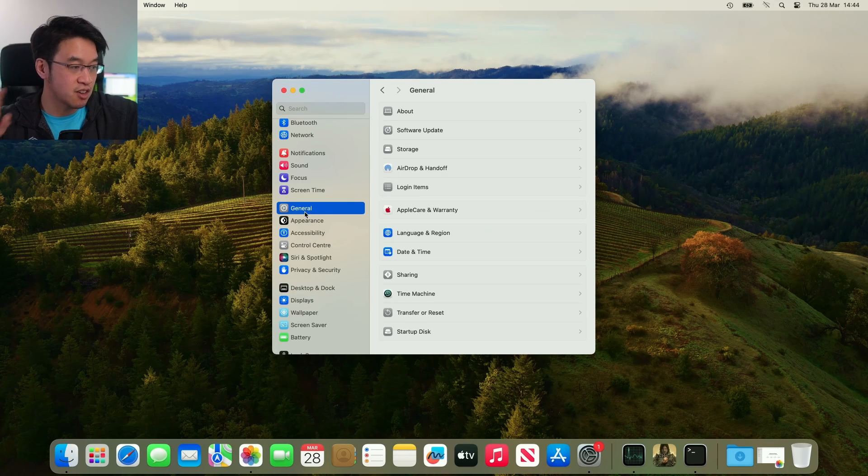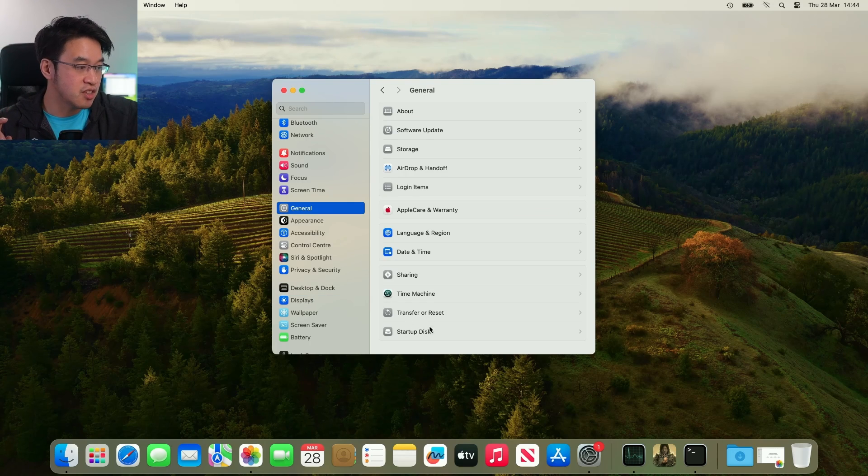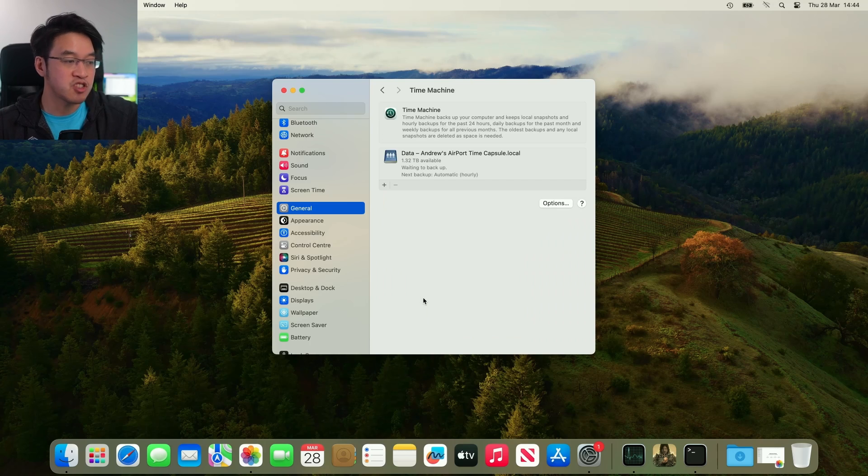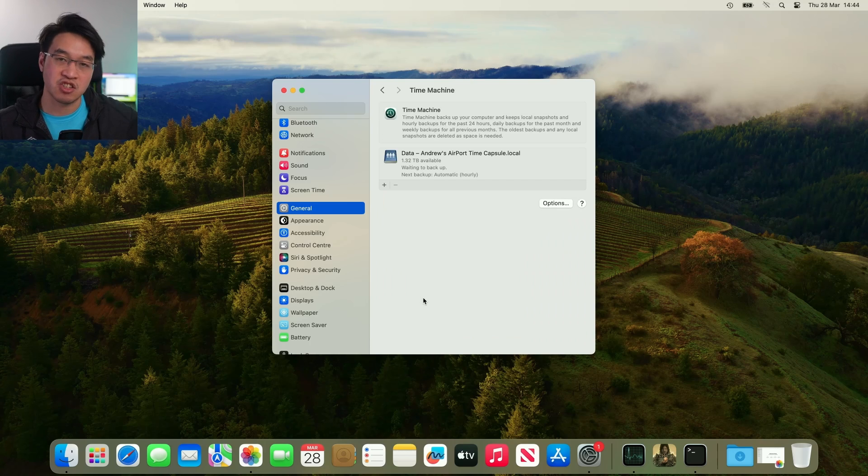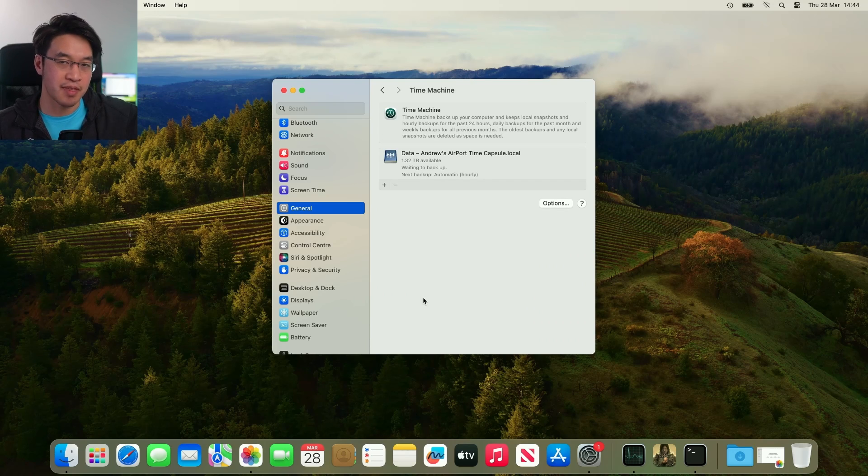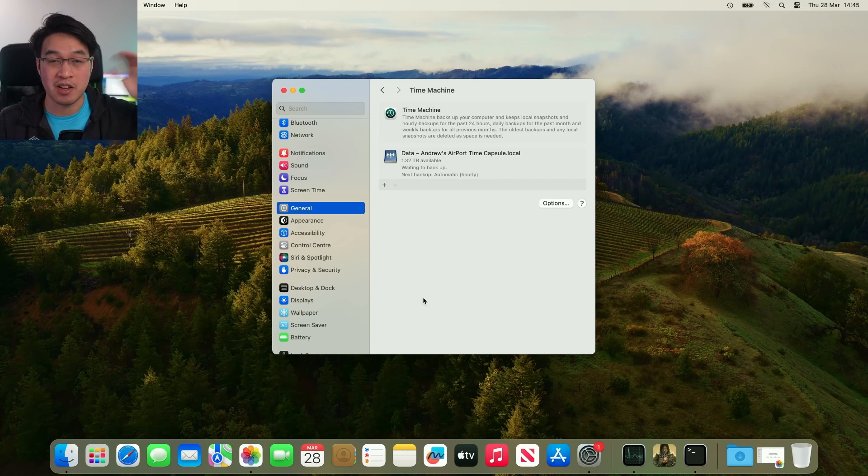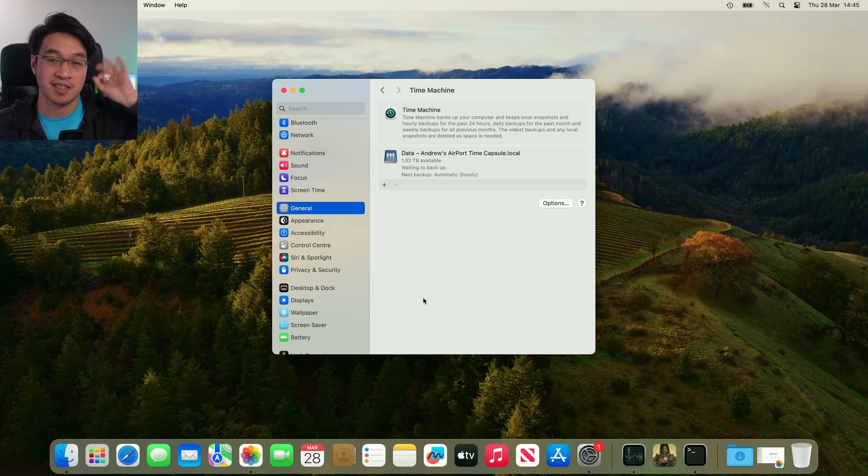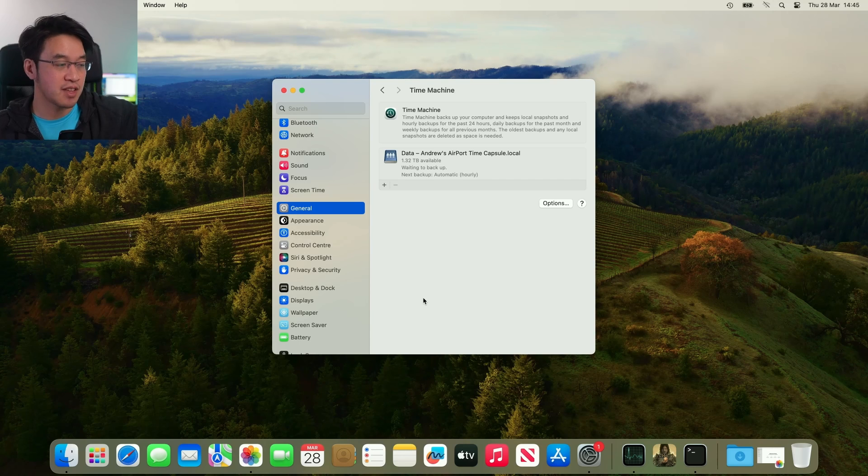If you haven't done so already, you can go to General, go to Time Machine, and attach a solid-state drive or something like that. Then do a Time Machine backup, make sure all of your data is safe, because after this everything is going to get deleted.